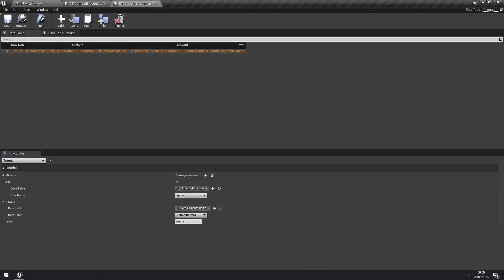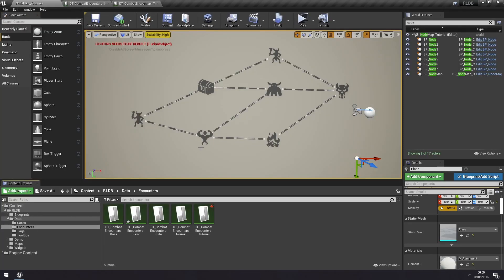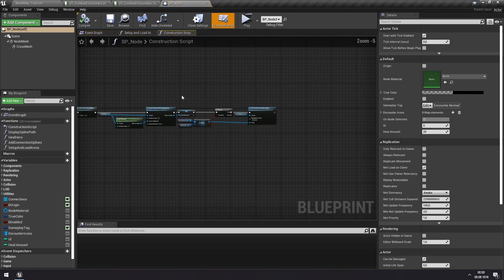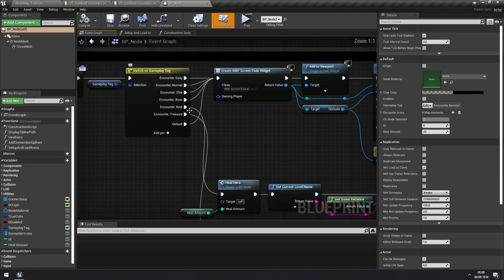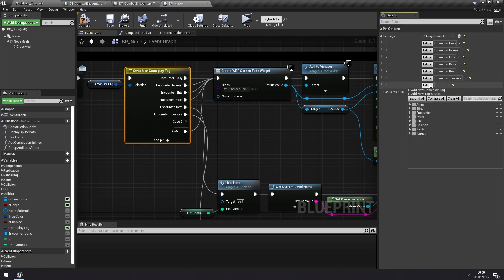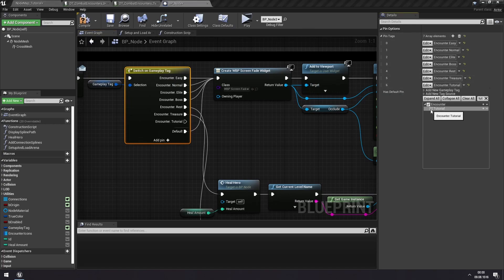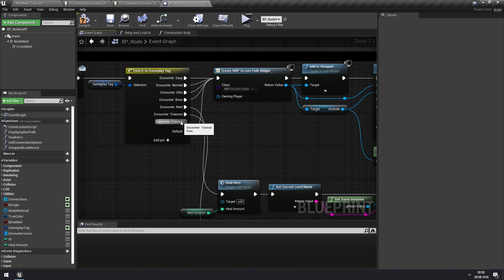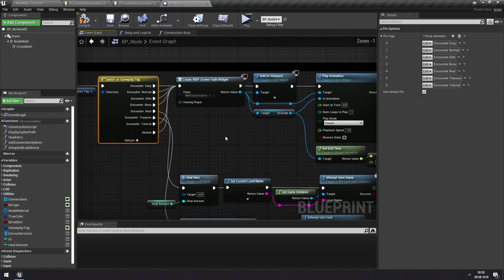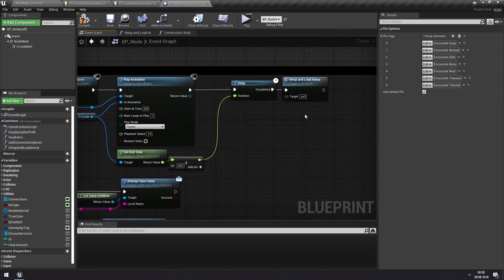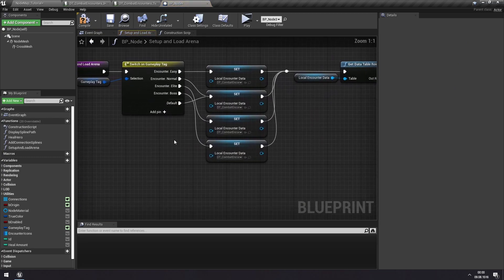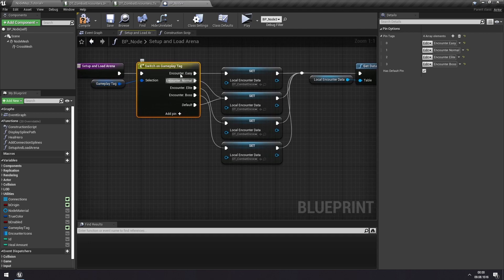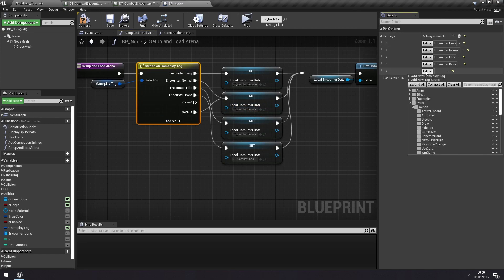So now we have that encounter. If we now go back to our node, we can add a new value here to the gameplay tags for the tutorial. You can see the default one goes here anyway. So it doesn't really do anything to add this extra pin, but it helps with clarity when we're reading the code. We end up in setup and load arena. And we can again see that if we have the default, if we don't have any of the other specified gameplay tags, we're setting the normal encounter data table. But we'll add our custom one.